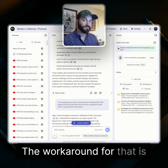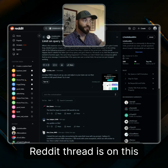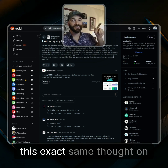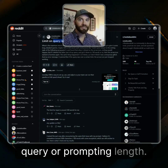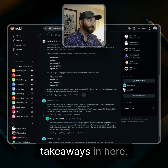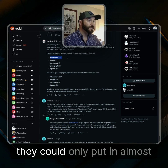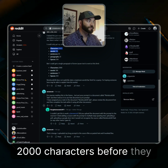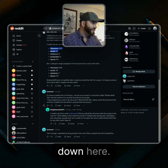The workaround for that actually comes from a Reddit thread I came across yesterday where someone had this exact same thought on query or prompting length. There are some really good takeaways in here. This person realized that they could only put in almost 2,000 characters before hitting an error, but the real meat of it is further down.